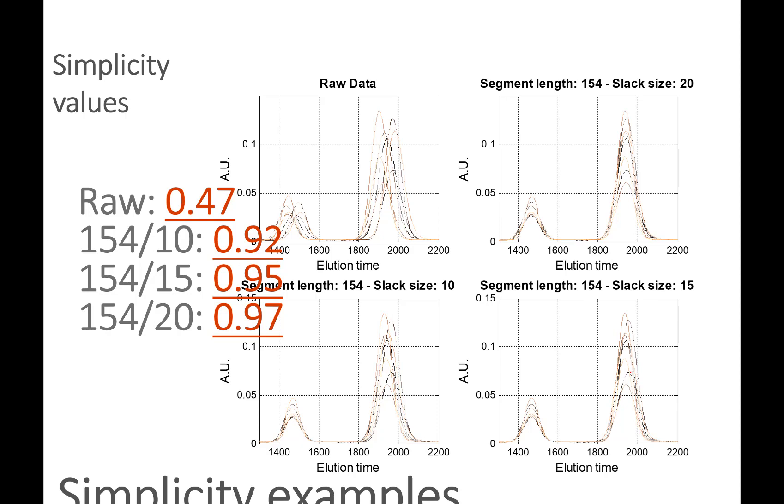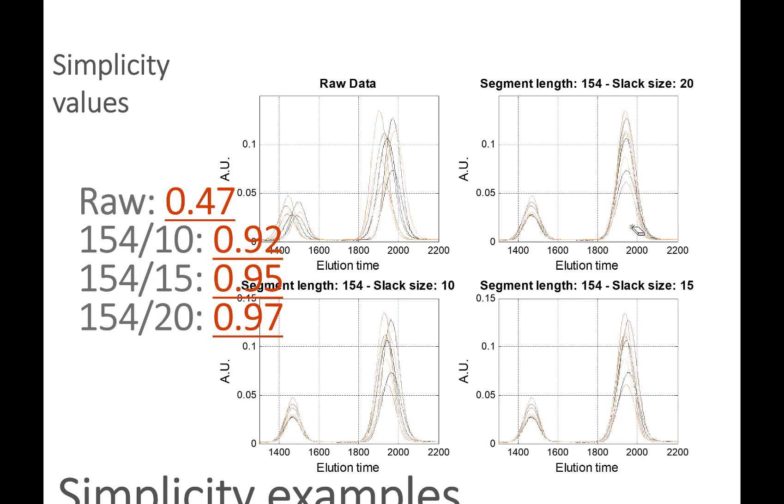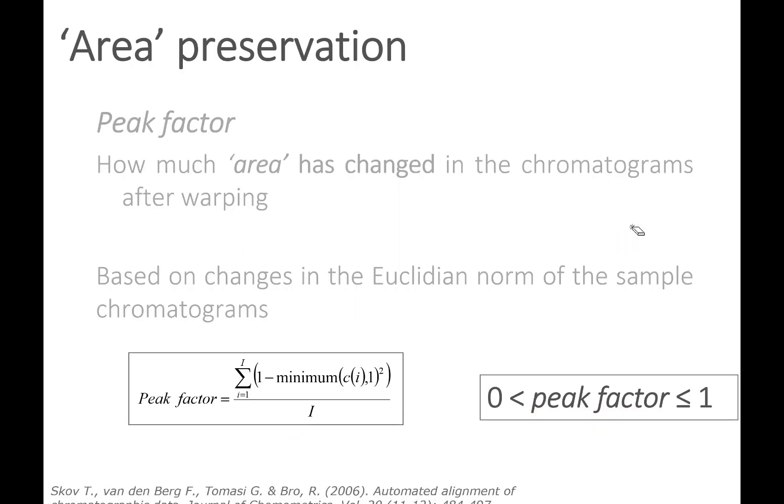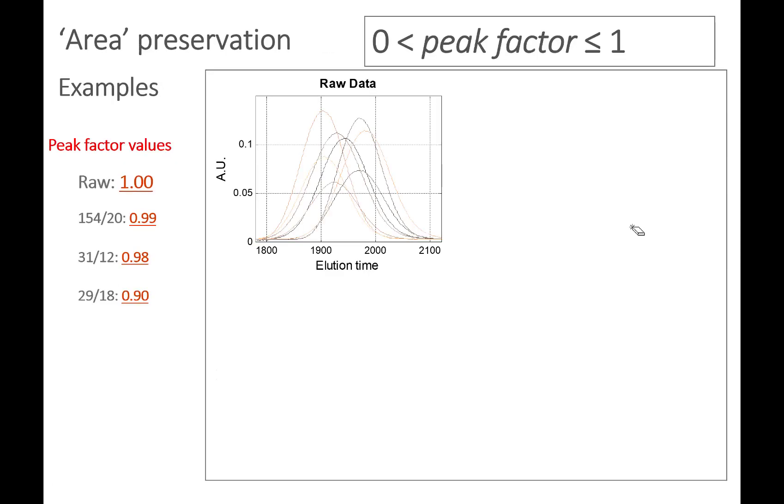Simplicity is one of the measures. The problem is I can align perfectly by simply aligning to a point, making everything into a point. We don't want that - we want to preserve the area. So we actually have something we call the peak factor, which simply measures how much does the area change.